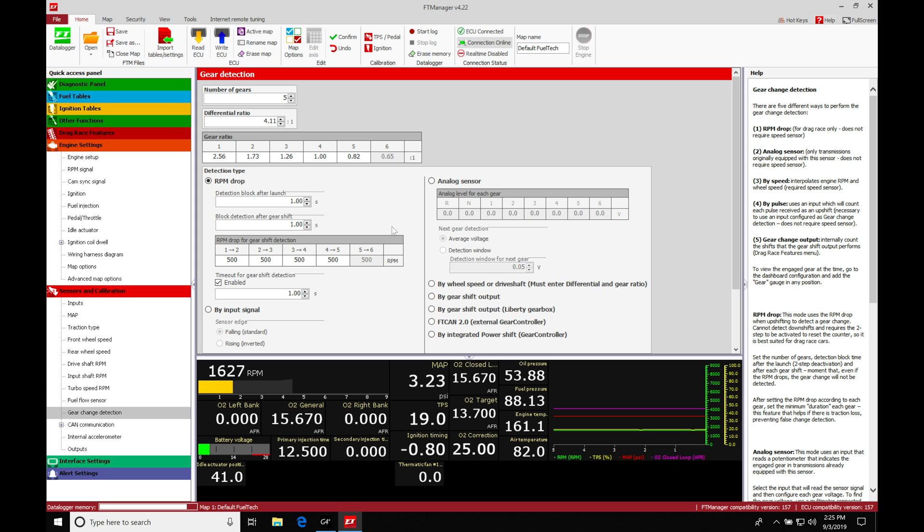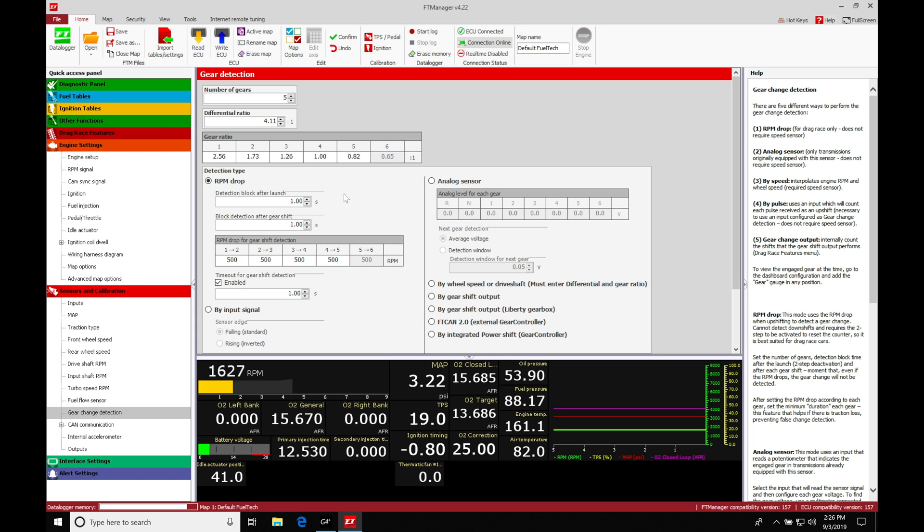Let's go over probably the easiest option to set up: detecting your gear for a drag vehicle. Right now what's set here on default detection type is RPM drop. The RPM drop is going to be looking at the engine RPM that's going to be dropping between shifts. This is going to be really neat because you don't have to wire in a speed sensor.